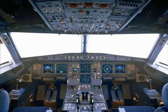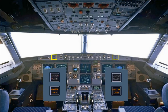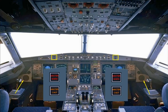In front of each pilot there are two attention getters: a red master warning and an amber master caution. As a further means of getting the pilot's attention, there is a loudspeaker on each side of the cockpit for aural alerts and voice messages. Note the loudspeakers can also be used to listen to ATC and the intercom.